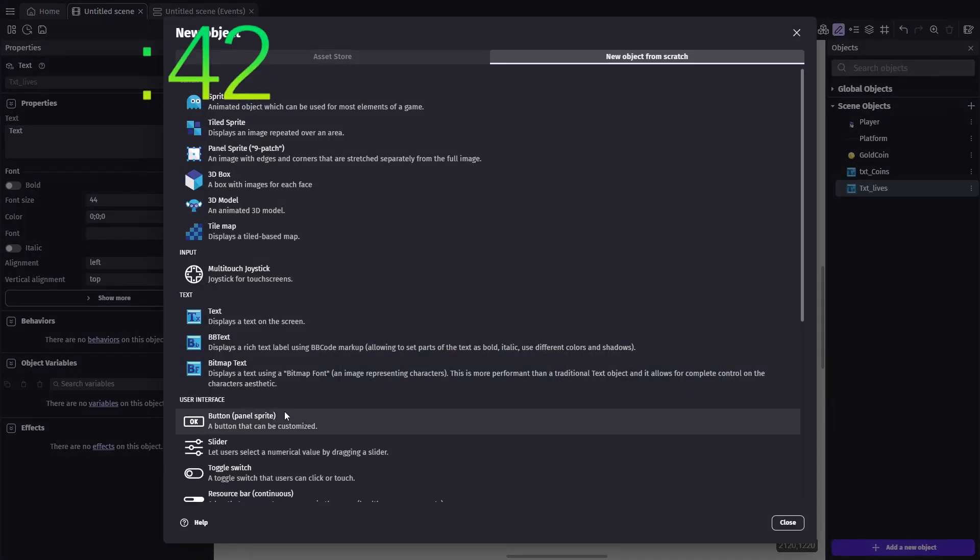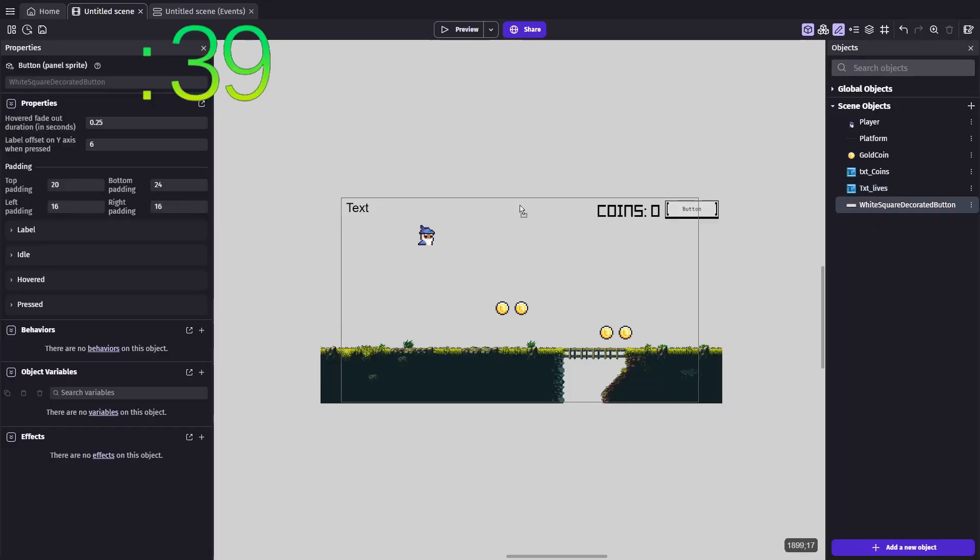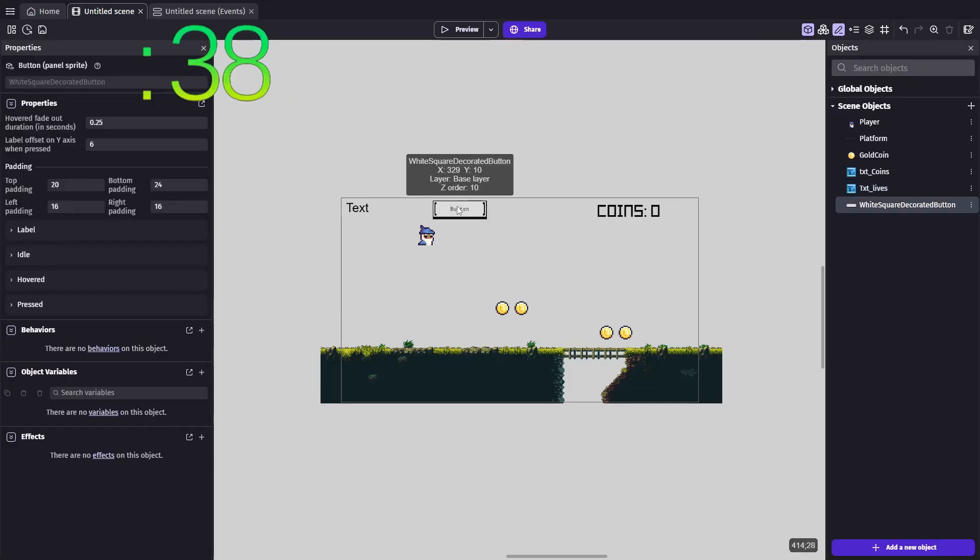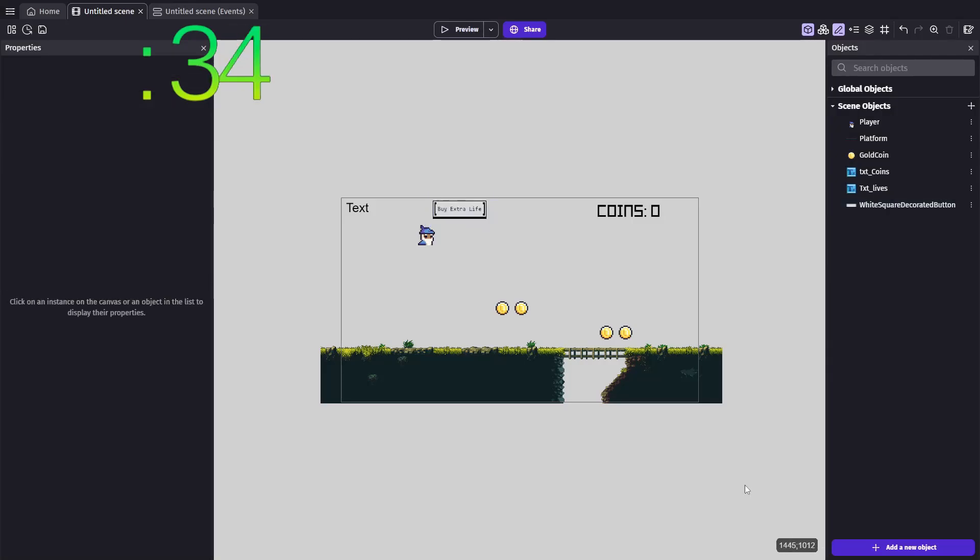Now, let's set up the shop. For simplicity, we'll just use a button with the text buy extra life. Drag it onto our scene, and we're ready to make this button functional.